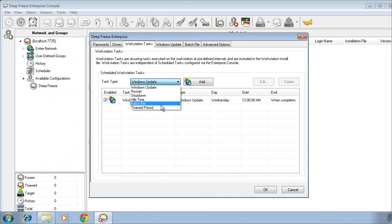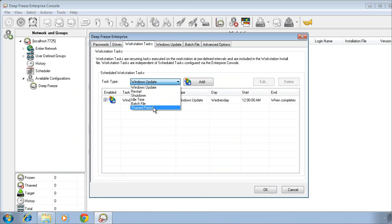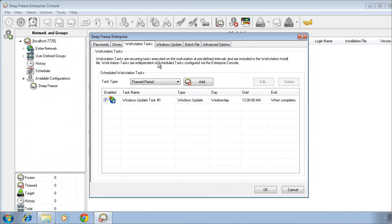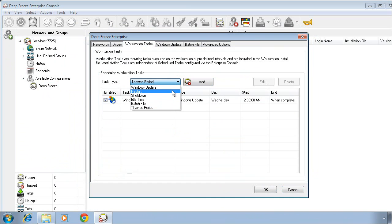We also provide a couple of other maintenance related tasks, one being a thaw period and one being a batch file. The thaw period task simply allows you to define a period of time during which DeepFreeze computers will automatically be placed into a thawed state. At the end of that time, systems will restart themselves back into a frozen state.